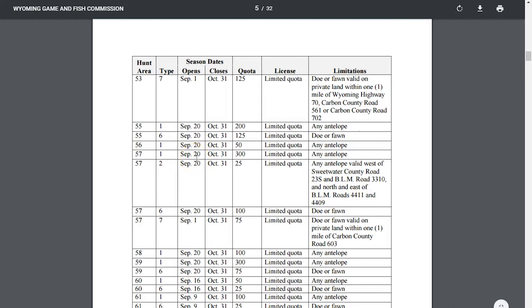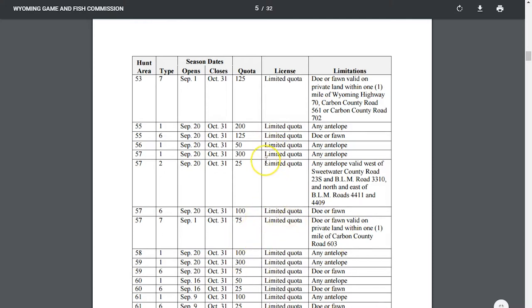All antelope tags in Wyoming are limited quota. There are going to be 325 licenses available for antelope in this unit. If we jump down to type 6 and type 7, those are a reduced price doe tag. Type 7 has a different limitation and a different season date than type 6 - it's private land within one mile of that county road. That's what you'll typically see with type 6 and type 7 licenses.